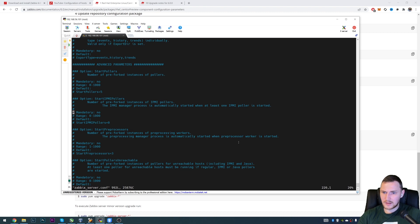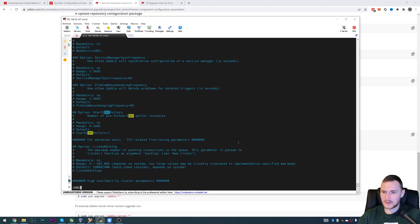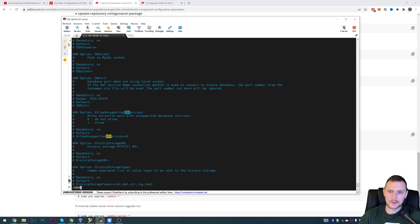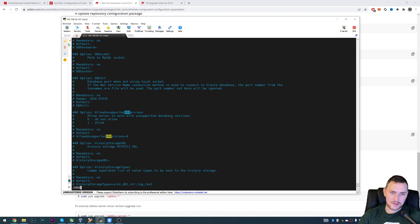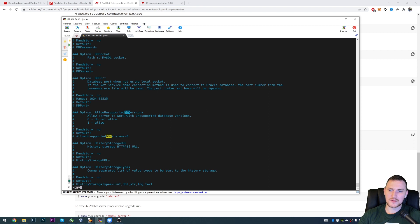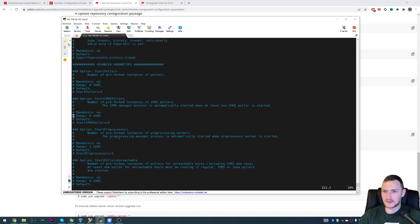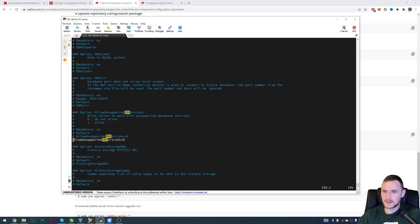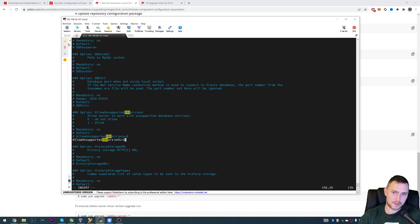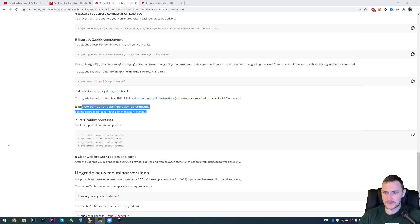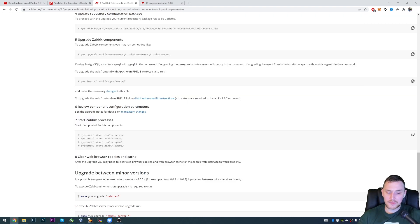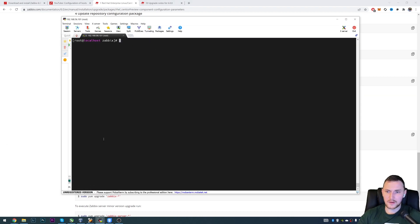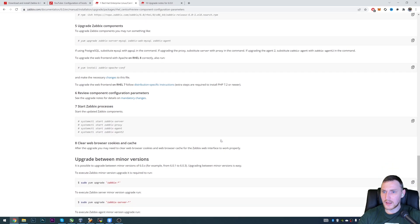So vim zabbix_server.conf. And here we should have DBVersion. So if you are using not supported database version, which is not recommended highly, you can still allow the server to start with this unsupported version. And to do that, you need AllowUnsupportedDBVersions. Basically, where it is here, just copy paste that here, uncomment and change the value to one. I will not save it. Because again, I have MySQL 8 for this task. Review all the configuration parameters of your Zabbix server config file.